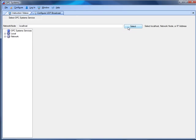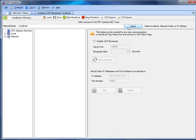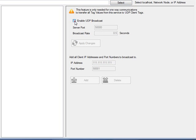This would be the service that has the data source that you want to transmit the information from. We'll select the local service and enable the UDP broadcast feature. We'll set up the server port number, which is configurable, and the broadcast rate for transmission out to each of the clients. The default is half a second, but you can adjust it as fast as 100 milliseconds.